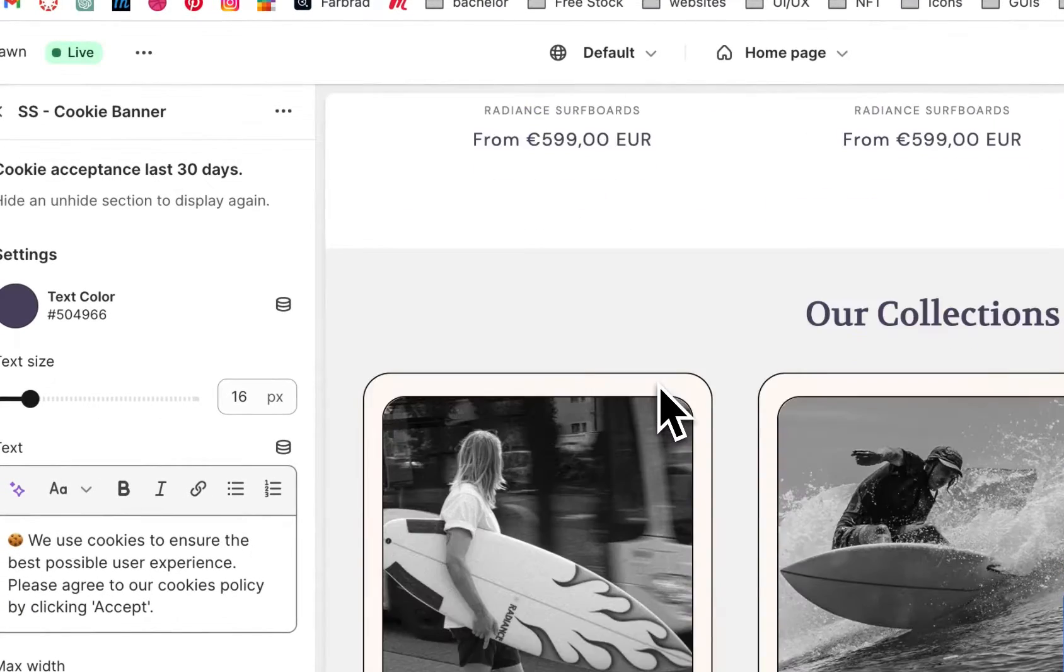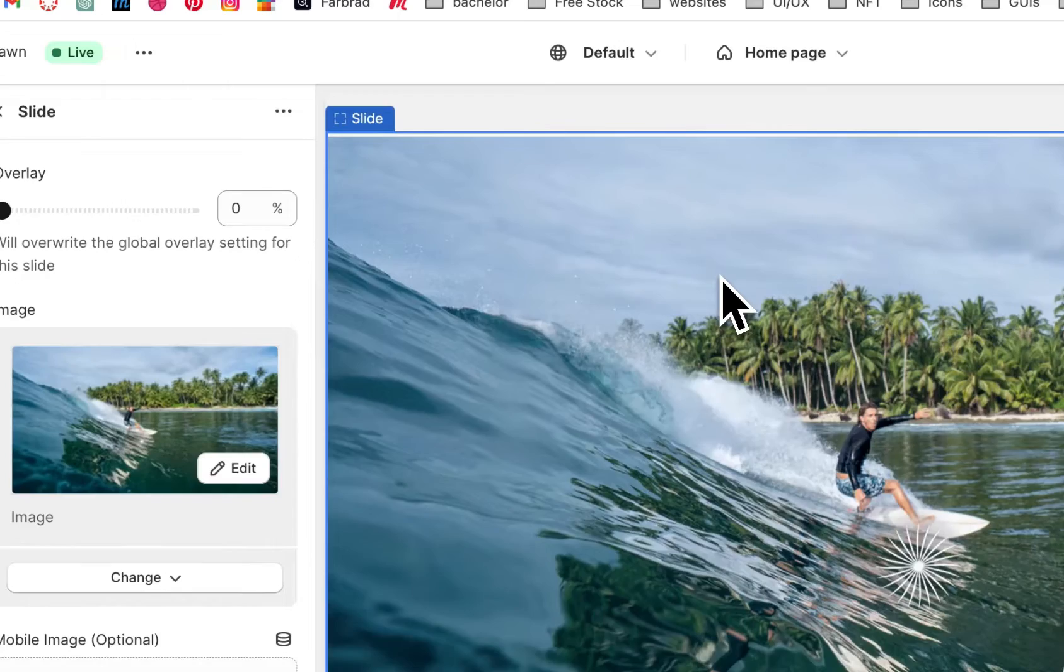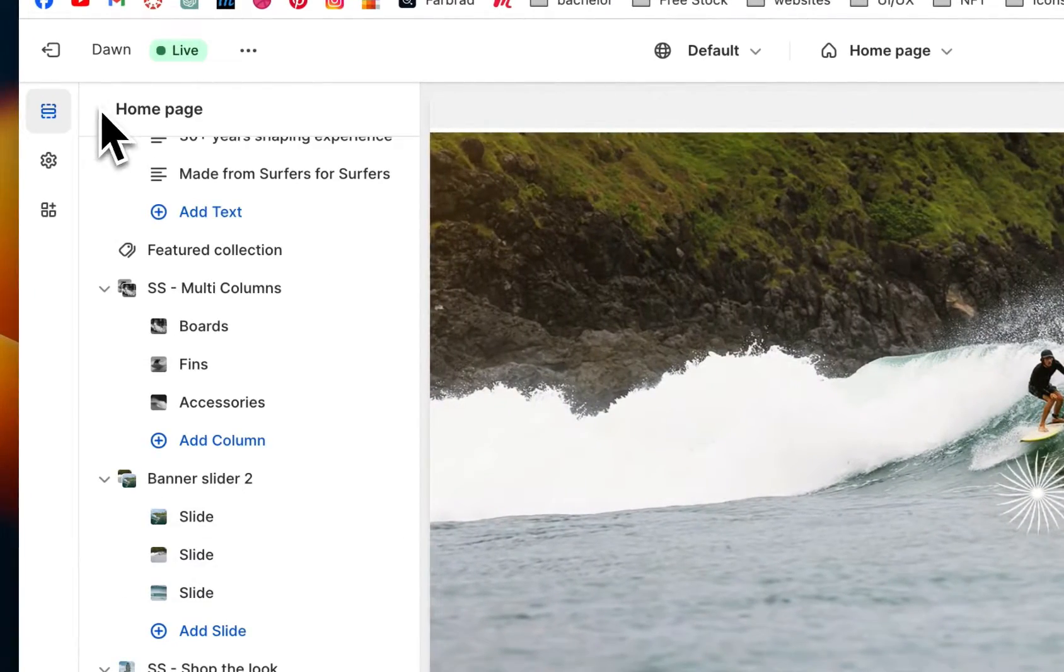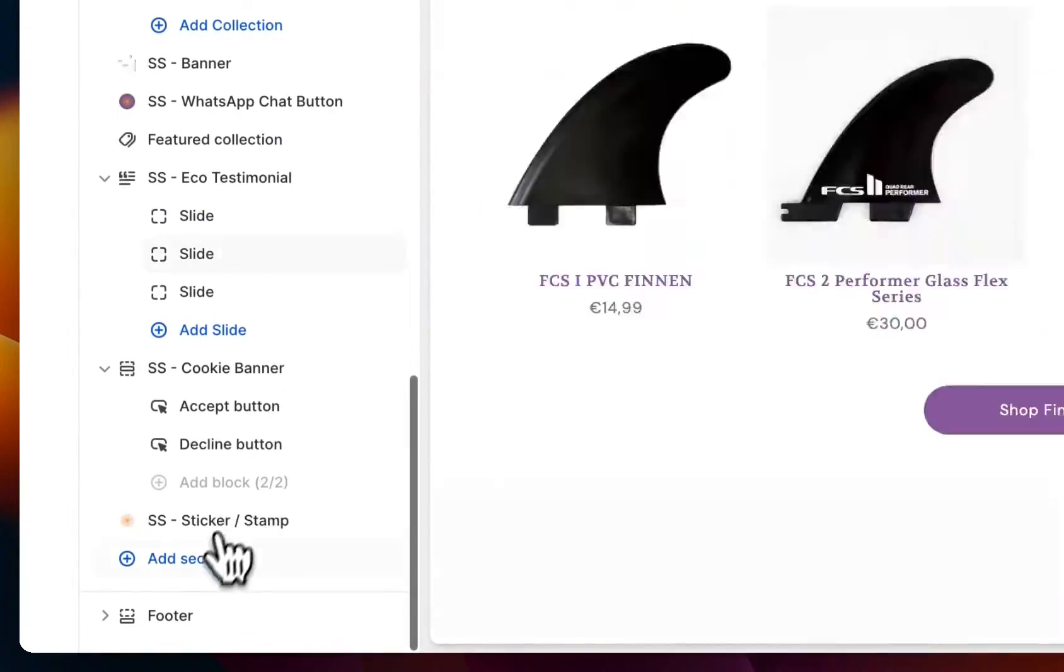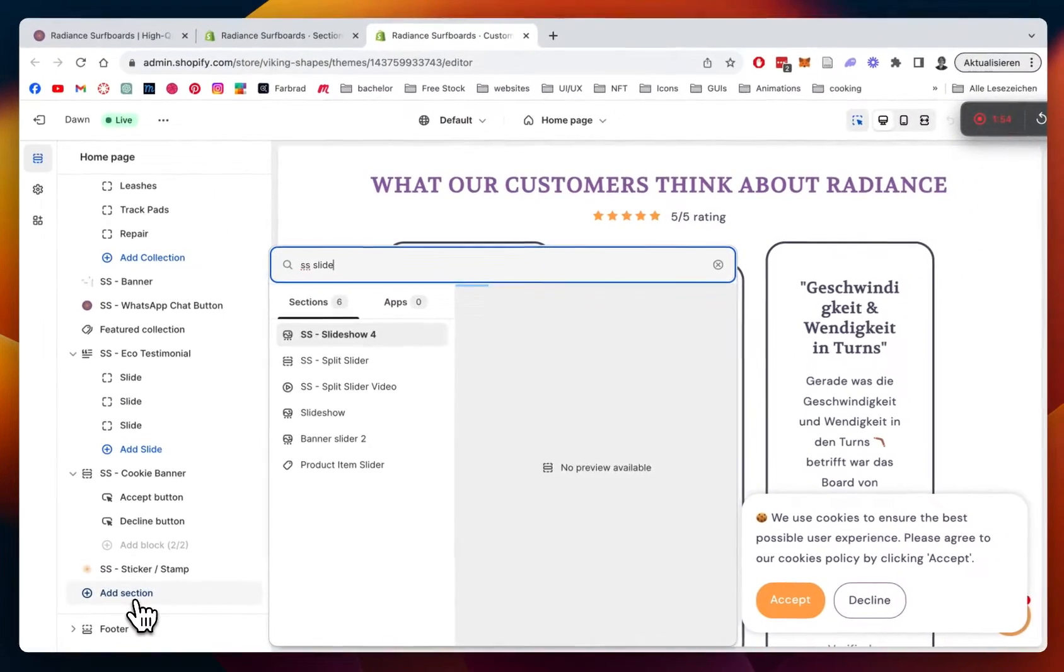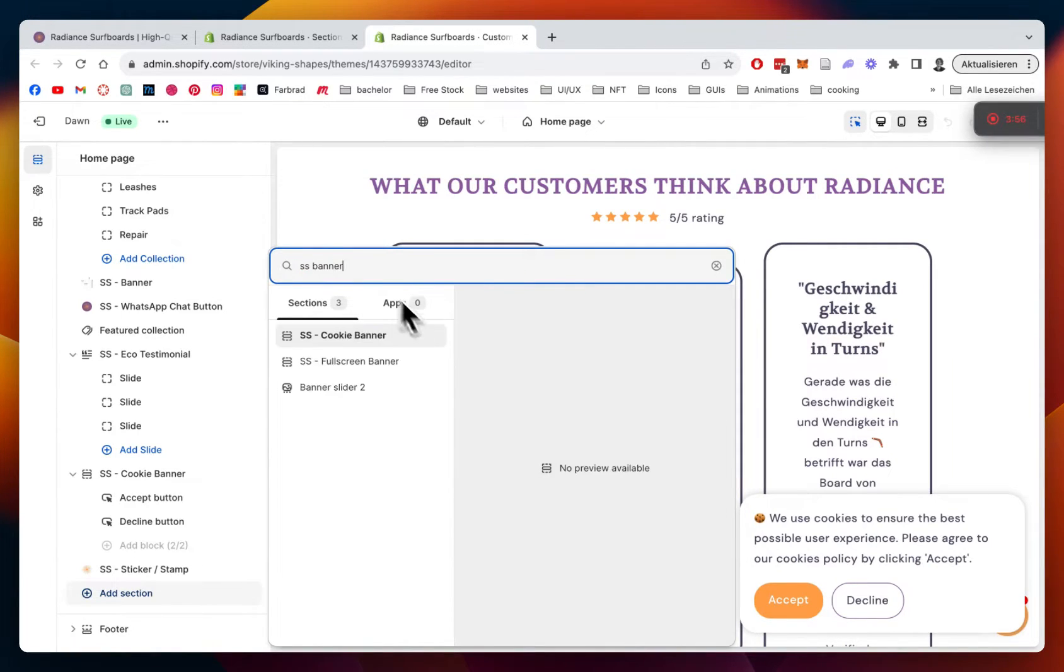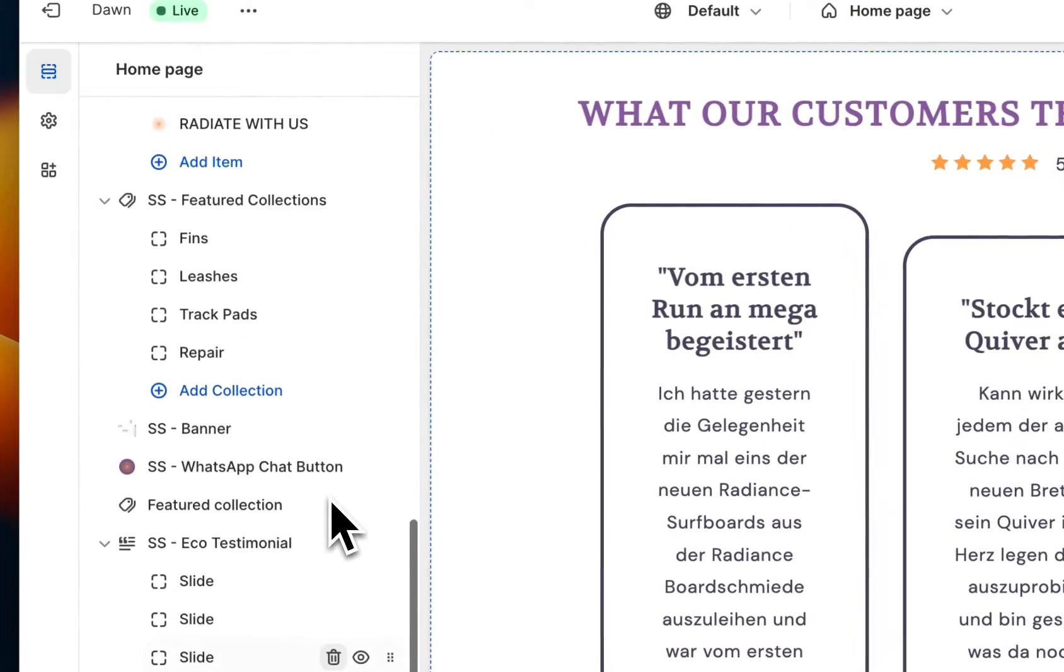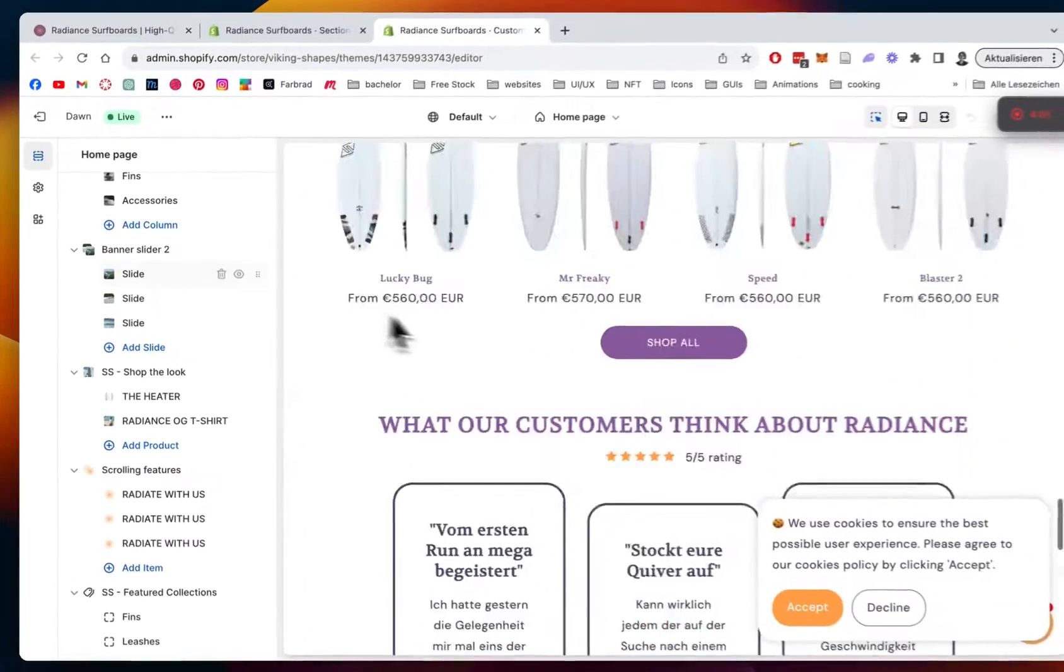I have the theme editor open here already, as you can see, and the slideshow we used is this one. I'm just going to show you real quick how you can add it in the first place. Just scroll all the way down, click on Add Sections, type SS Slide. It's actually called Banner Slider. So yeah, that is the one. You're just going to click on it to actually add it to your theme editor.